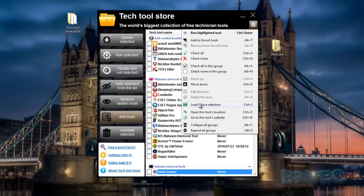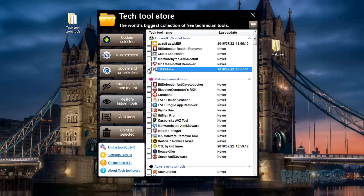You also have 'Load/Save Selection' - you can save that selection you've got and keep it as a favorite to run again later. You don't have to keep putting ticks in - if you have a certain sequence you like to do, you can save those and load them. You can also 'Open This Tool from Tools Location'.